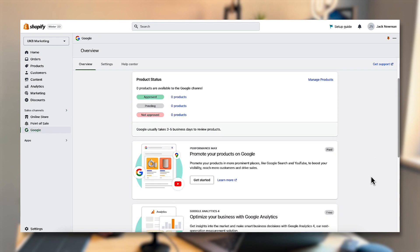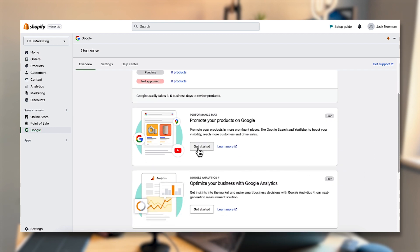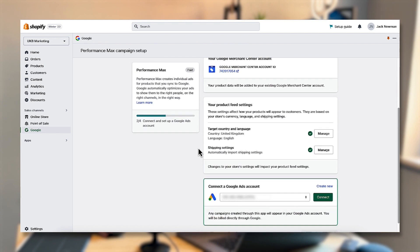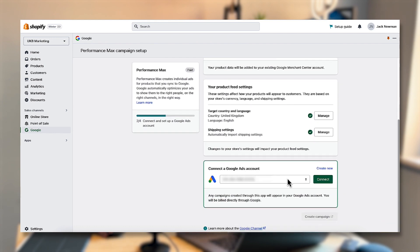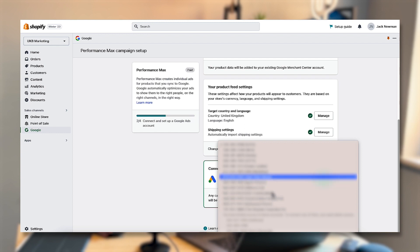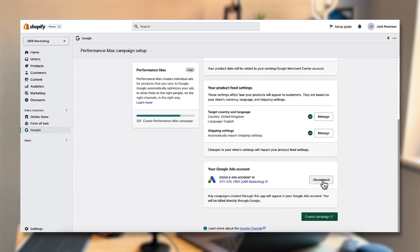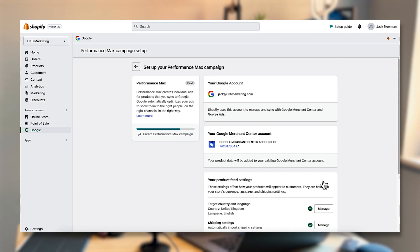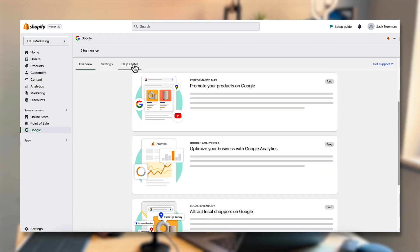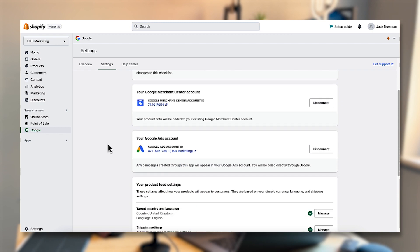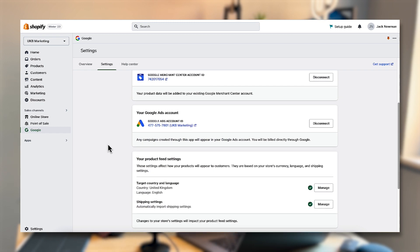There's one more step: click on the performance max campaign setup, which loads the option to connect your Google Ads account so we can start pushing data through to the data layer. You can choose one of your existing accounts or set one up. You don't have to add payment details or run any Google Ads — it's just to connect the account in order to push the right data through to the data layer. Once that's done, click out of that, and in settings you'll see a Google Merchant Center account and a Google Ads account connected.